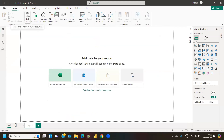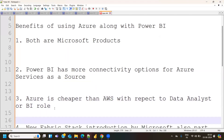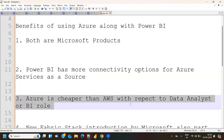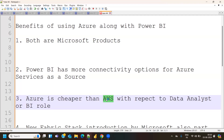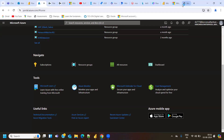Coming to the third point: Azure is cheaper than AWS — but do not jump to conclusions. This comparison is specifically with respect to a data analyst or BI role. AWS has its own benefits and is a market leader overall, but if you are specifically looking for a data analyst, Power BI developer, or Power BI admin role, and you compare both cloud services for that context, Azure is the better and cheaper option.